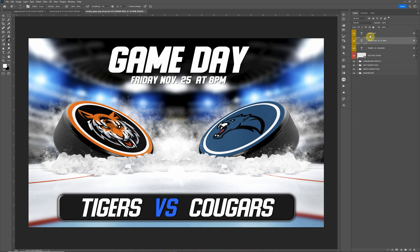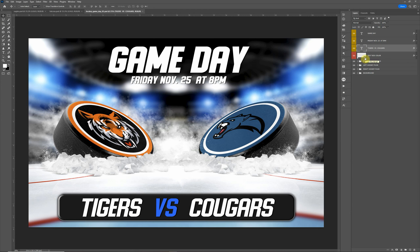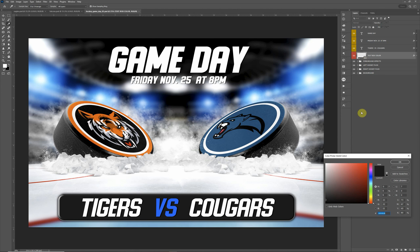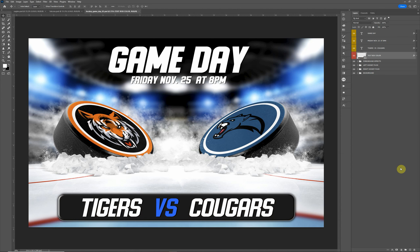The first three layers are our text layers, which control all the text you see on the template. To change any of that, just double-click on the letter T in the layers panel. For the text box at the bottom, to change its color, just double-click in the lower right-hand corner of the thumbnail — this will bring up the color picker and you can change it right there.